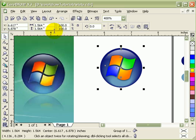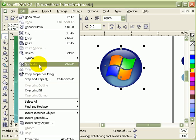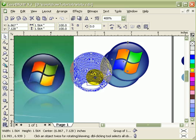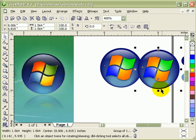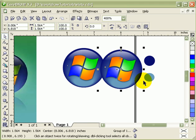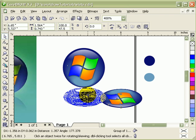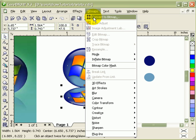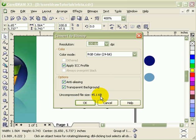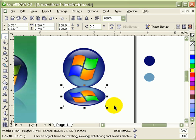First, you duplicate this whole thing. And then grab this one. This node and bring it down. Do it over there. And you go to Bitmap. Convert to bitmap. Make sure transparent background is checked. And then click OK.